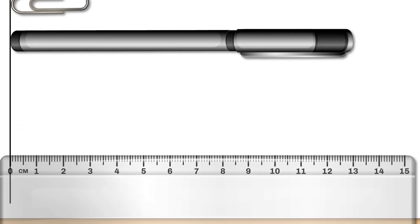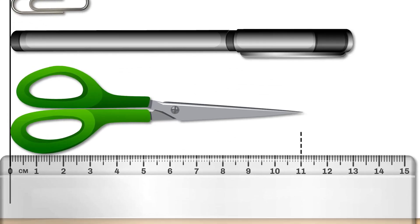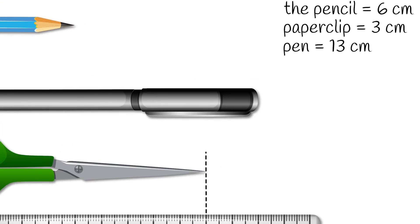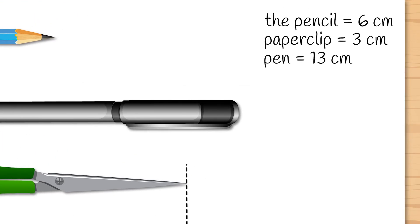And now the scissors. The scissors have a length of 11 cm.